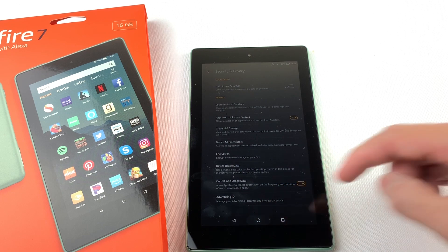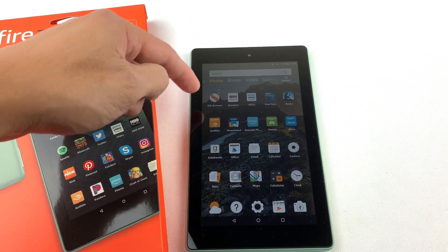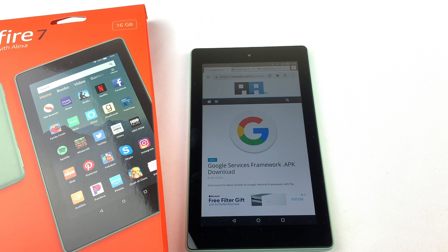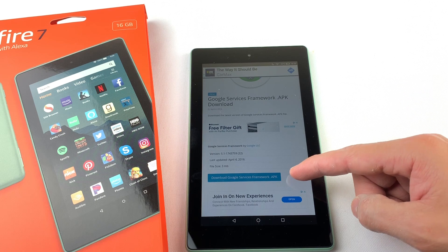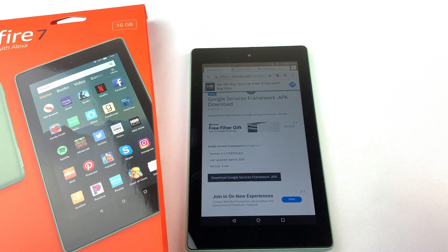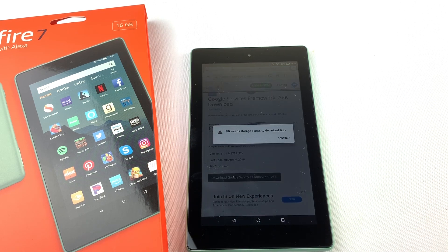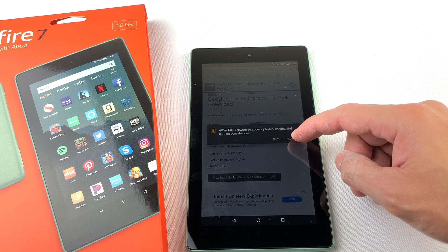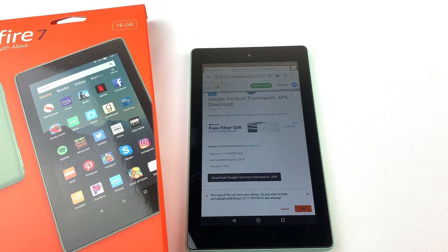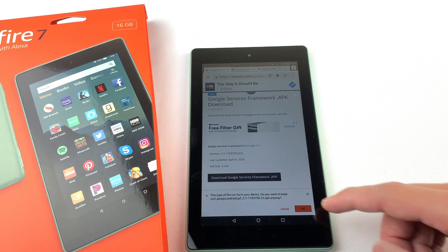Now go and open up the Silk browser. We'll need to download and install four files to run the Google Play Store. I'll have all of the download links in the description box below. First, we will need to download Google Services Framework. If you get this pop-up, just press Continue and press Allow. Press OK at the bottom to download the file.